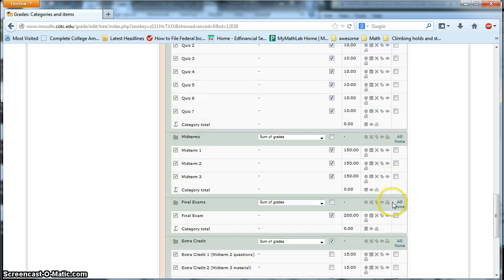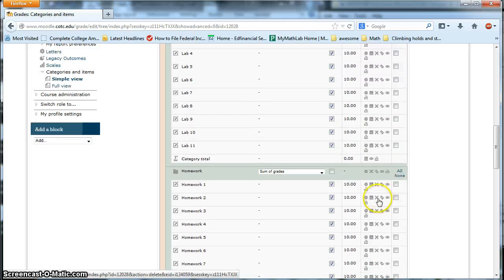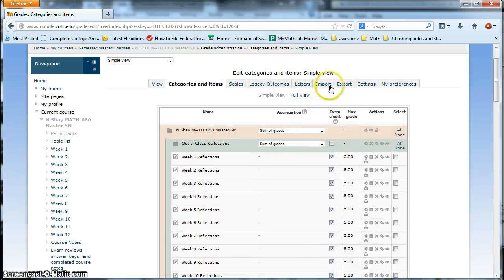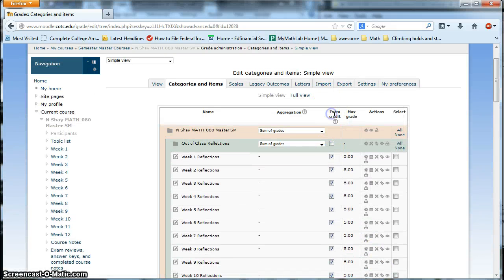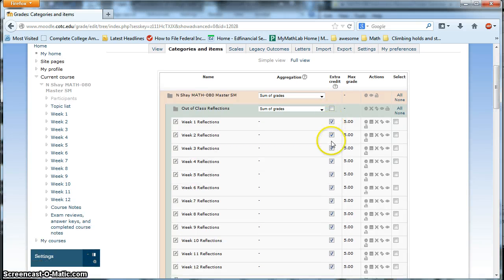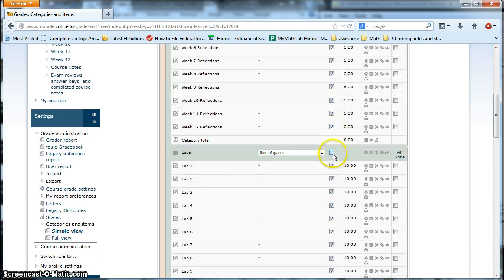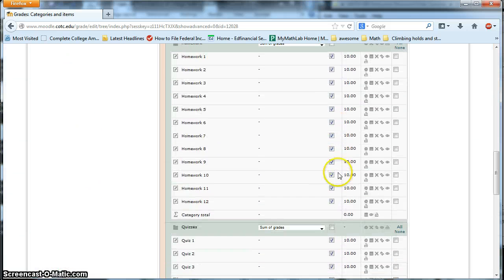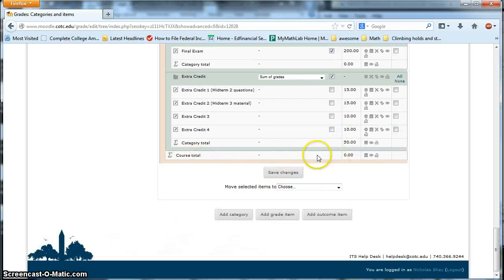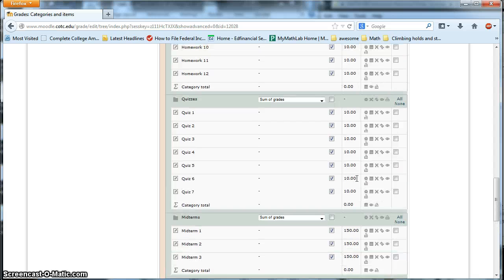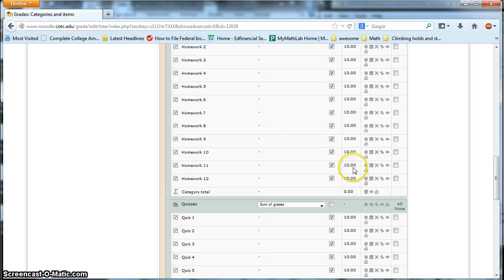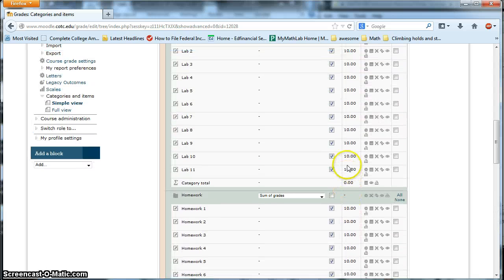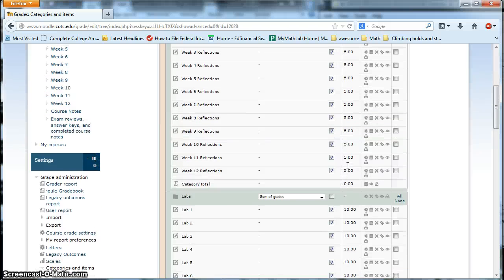So what I've done is, I've figured out a workaround for this. If you look at this column right here, it says extra credit. And what happens is, if you have these boxes checked, what it's going to do is, it doesn't actually factor these grades into the total. So when you look down here at the course total, right now we have zero points. So again, at the beginning of the semester, the students haven't really done anything.